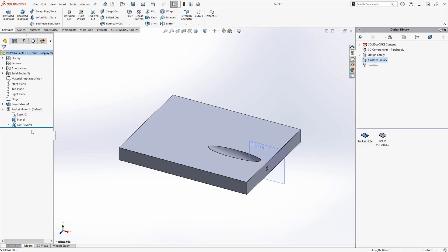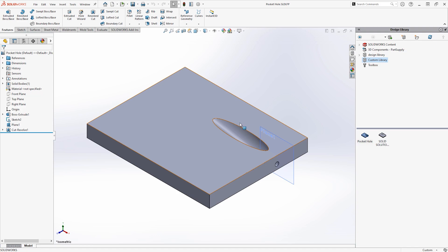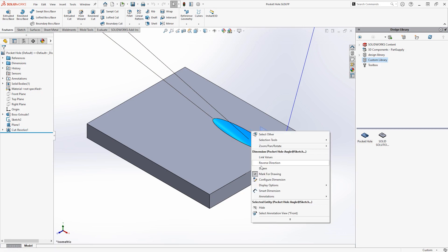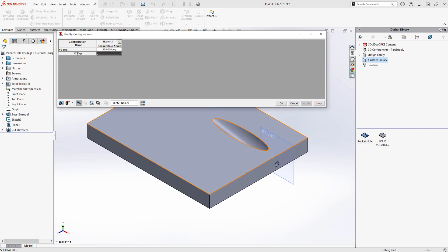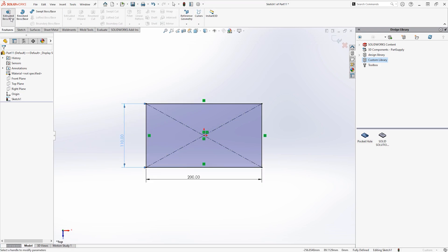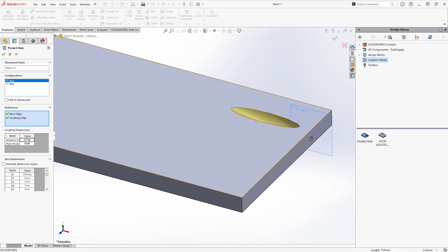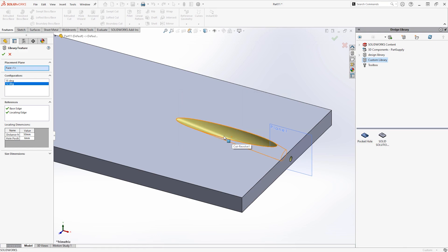Next we'll look at how we can add configurations to library feature parts to allow for different types and sizes. I'm going to modify the pocket hole I've already created. I'll open up the library feature part and add a configuration — double click on the cut revolve feature to wake up the dimensions for it, then right click on the one I want to configure and click Configure Dimensions. All I need to do is rename and add cells with the correct values, then re-save and close. When we drag and drop this in, it will prompt us to pick a configuration before we select the references as before. If we change our minds and want to change the size, simply edit the feature through the feature tree and change the configuration it's referencing — as simple as that.